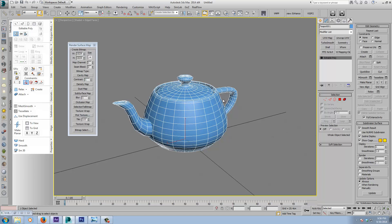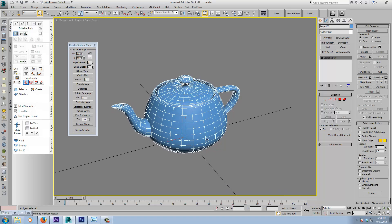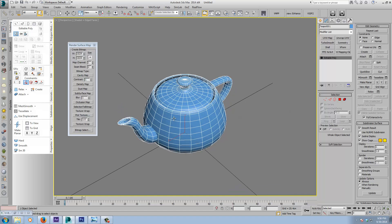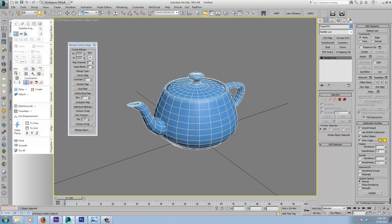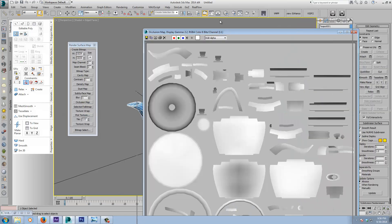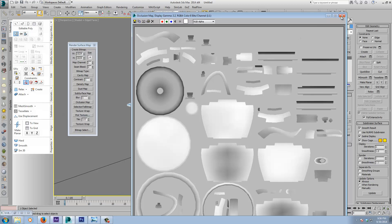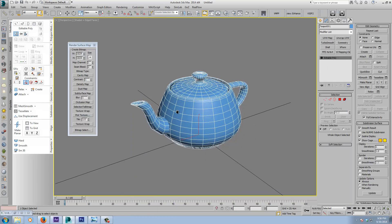Next is the Subsurface Map, which represents the volume of the object. An area like the spout might be white because it's thinner — less volume — whereas the body of the teapot will be more towards black. Light shining through will show the subsurface effect more in those thinner areas. You can also blur out your subsurface map if you want. The Occlusion Map is the more familiar one — just an AO map — and with one click it's up and done.